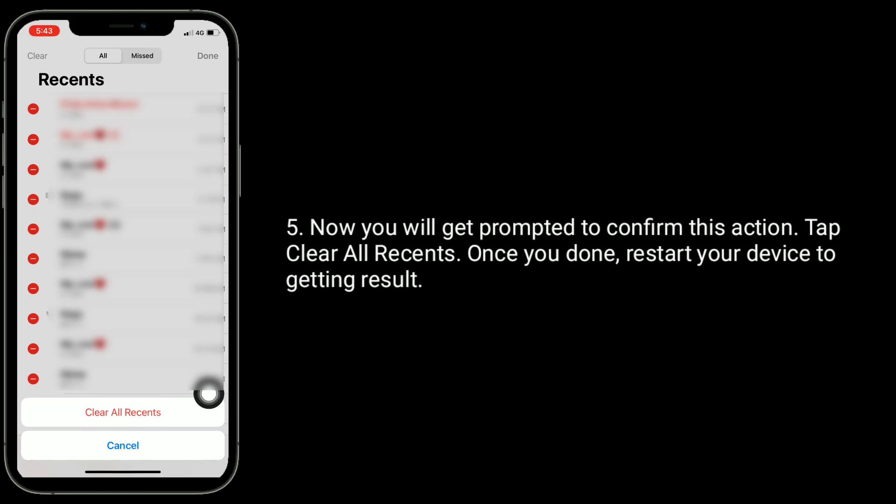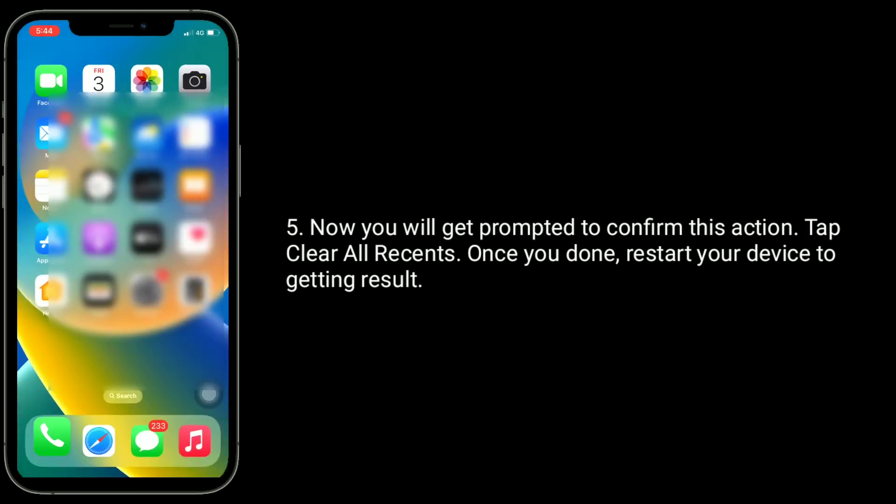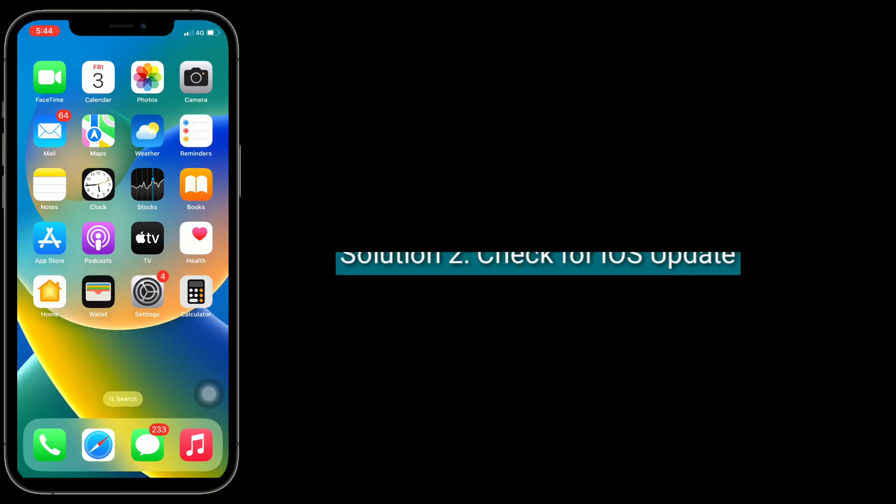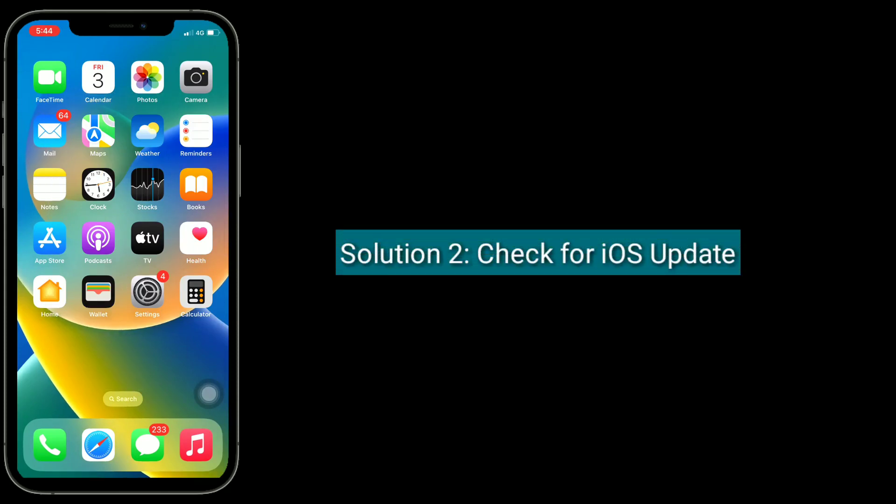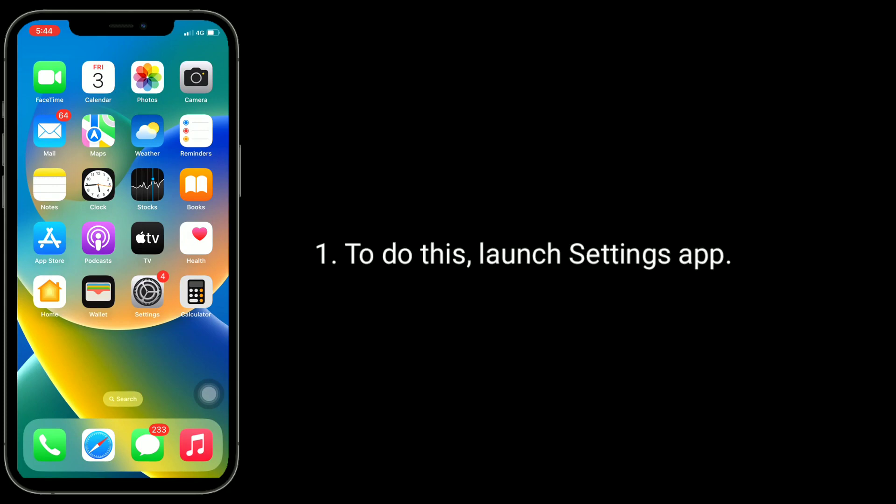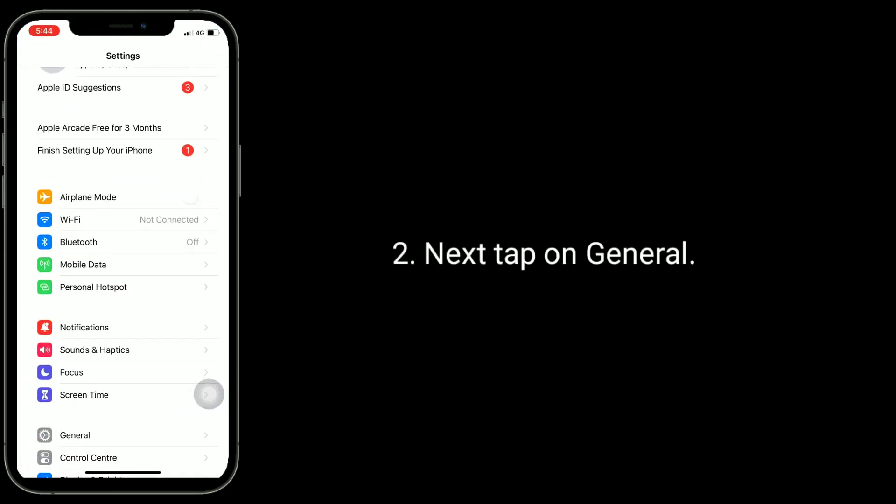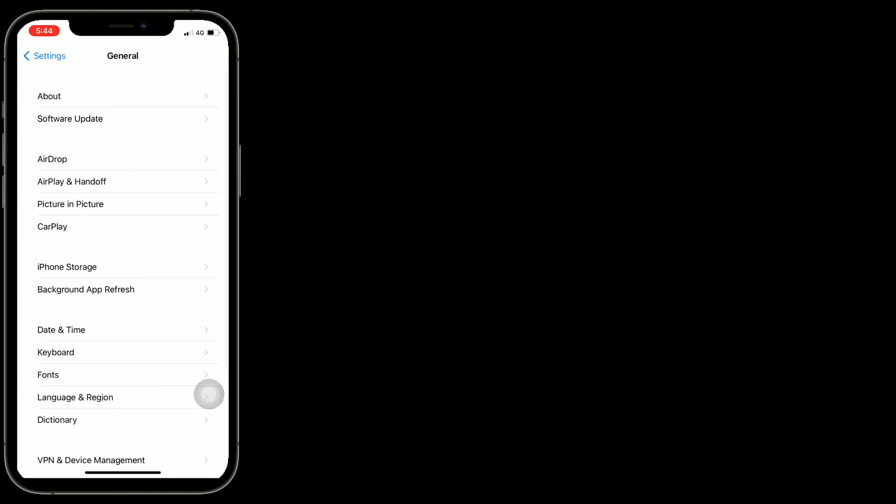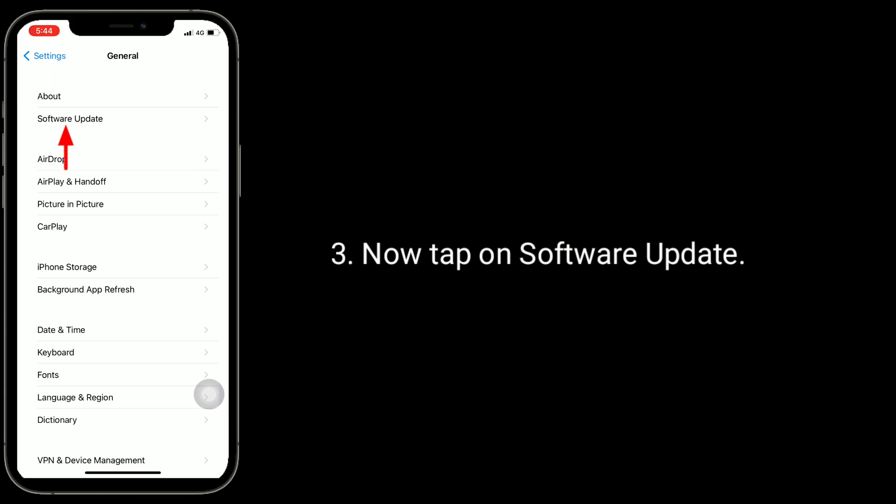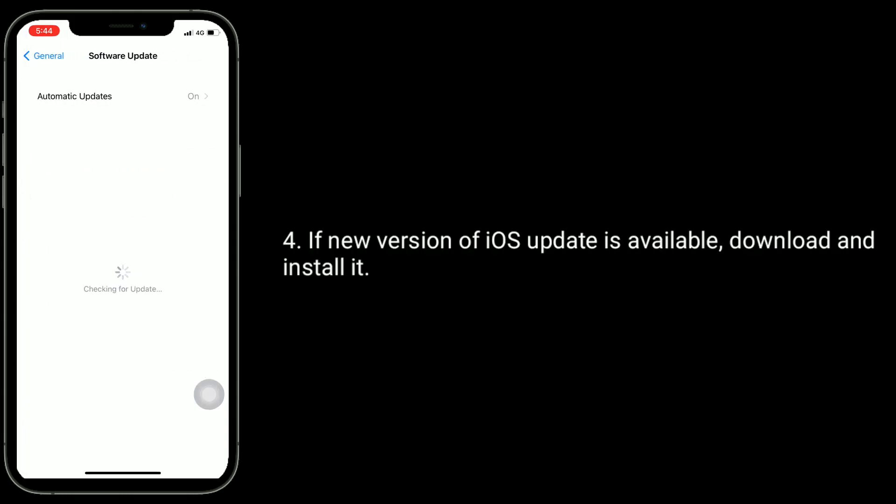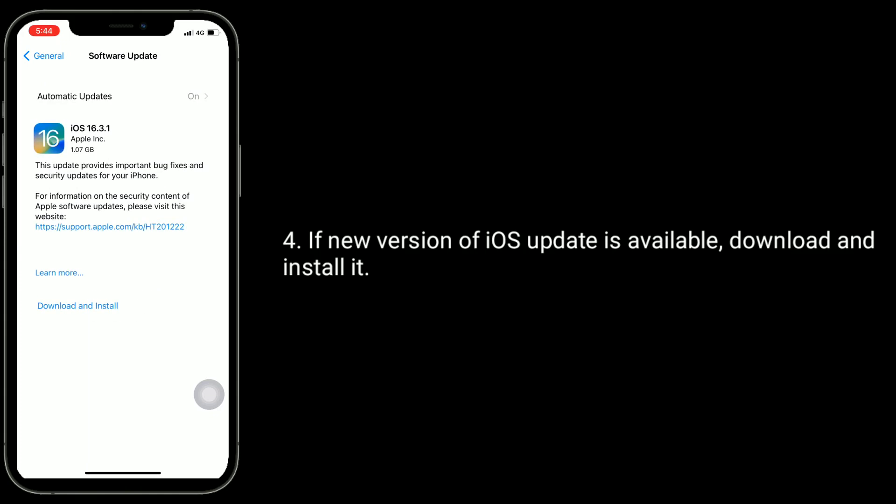Once you're done, restart your device to get the result. Second solution is check for iOS update. To do this, launch settings app. Next tap on general. Now tap on software update. If new version of iOS update is available, download and install it.